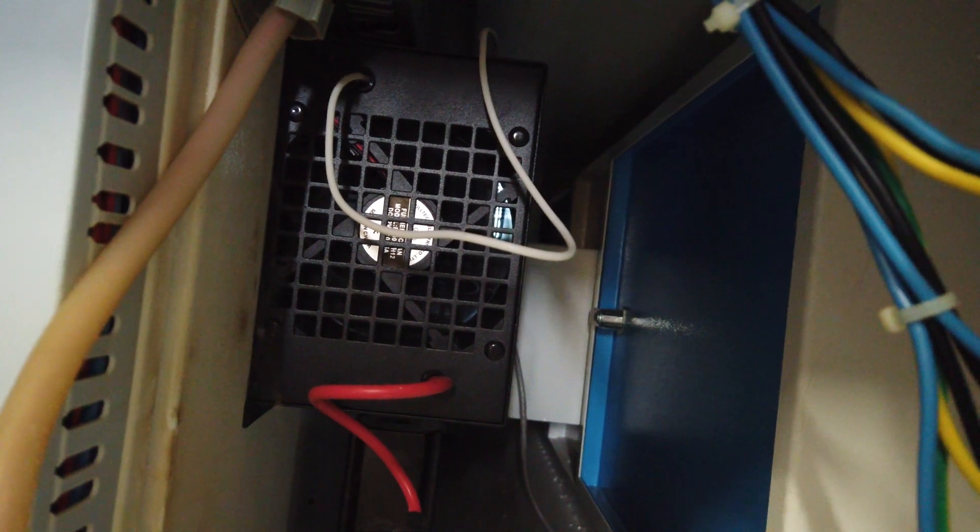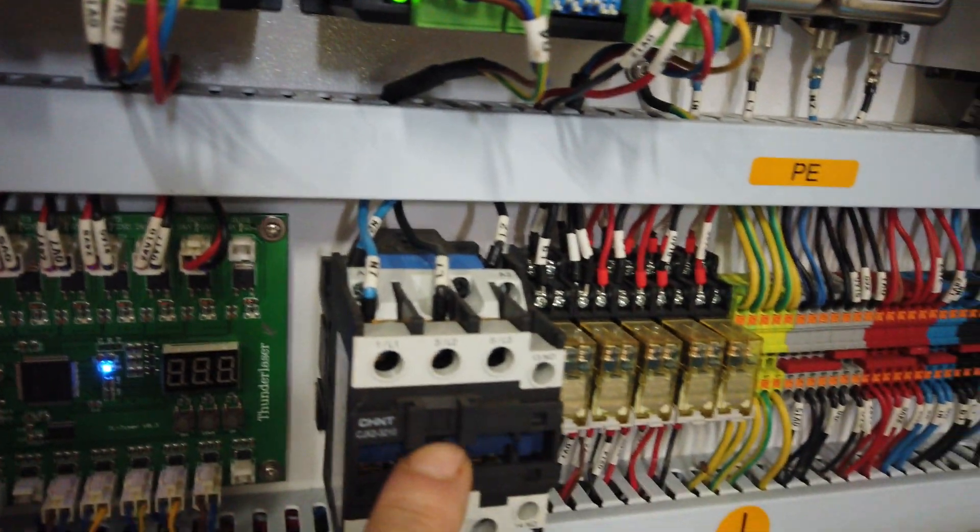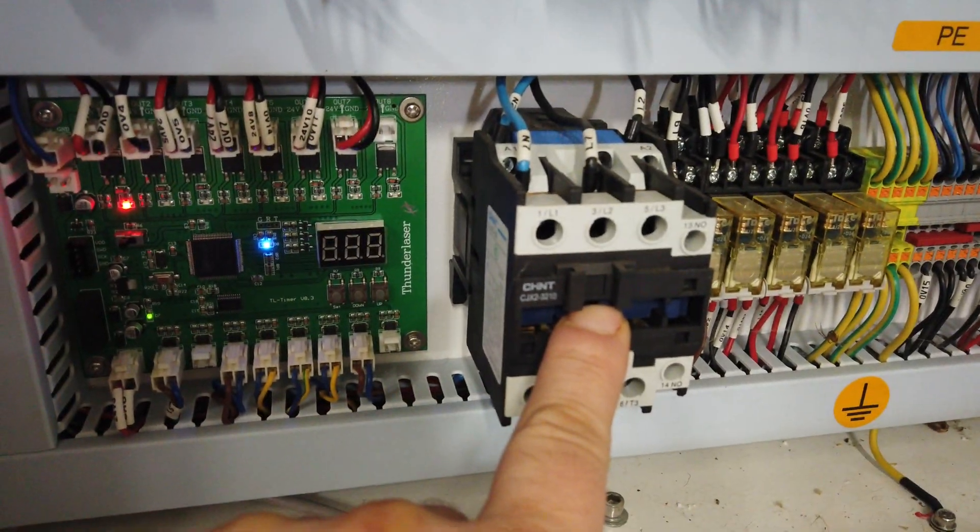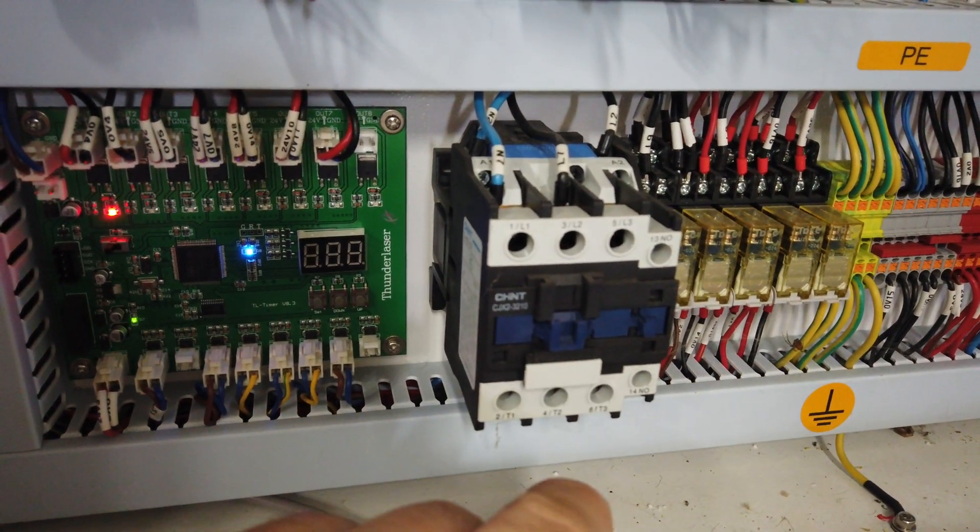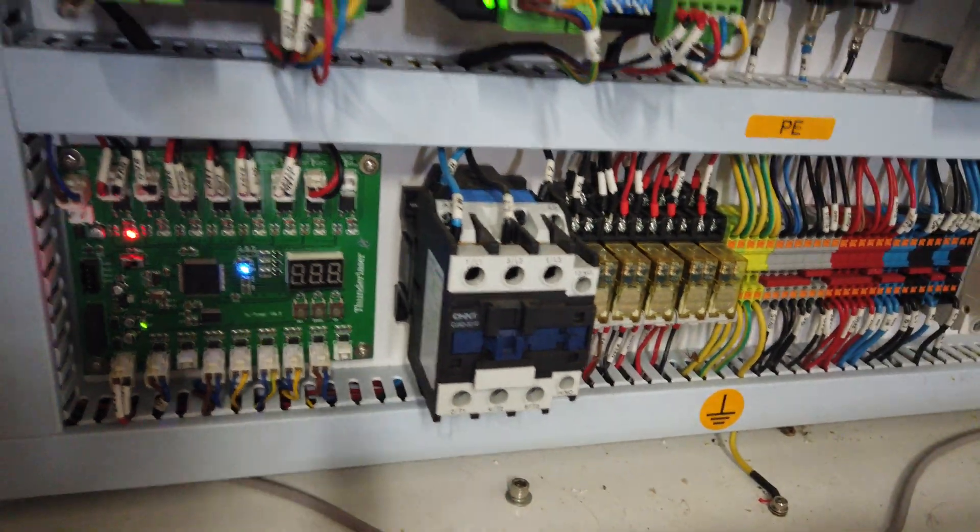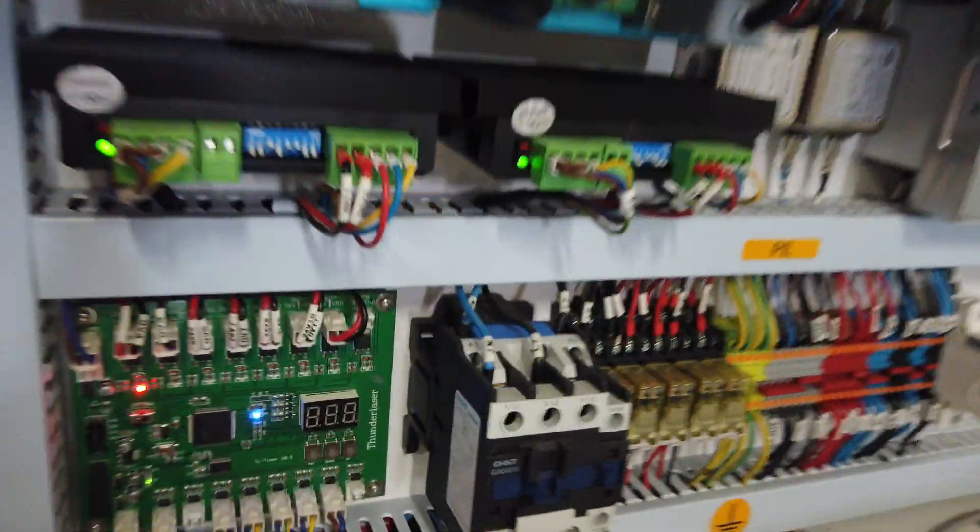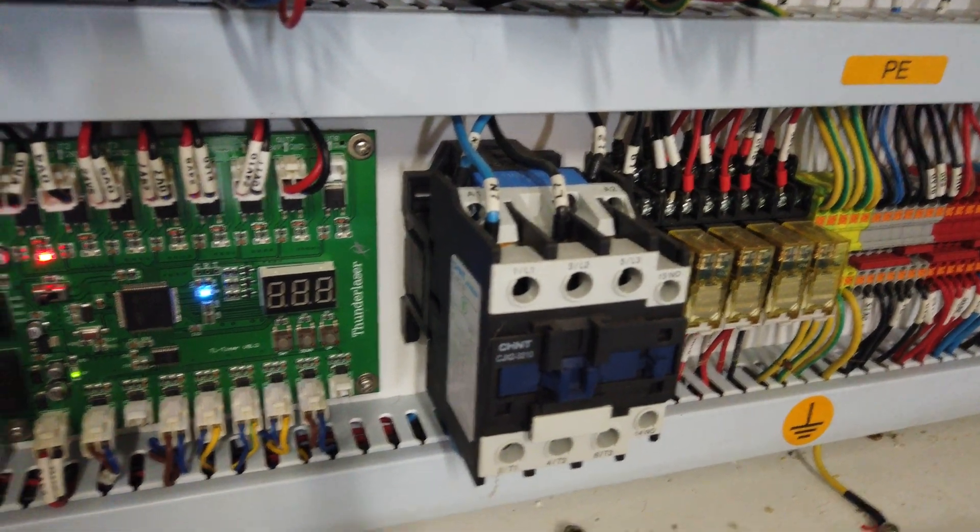So the contactor is critical to be able to supply power to the laser power supply and the chiller, and it is operated by the laser power switch.